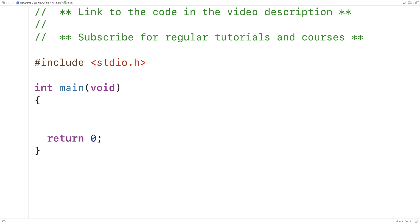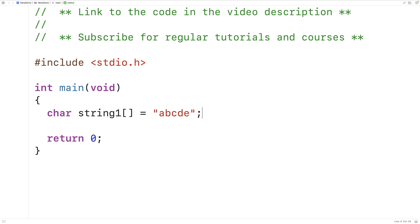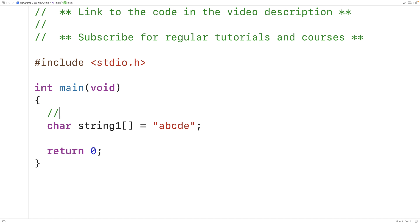Strings in C are stored inside character arrays. So if I said here char string1 is equal to a, b, c, d, e — what we've got here is an array of characters containing a, b, c, d, and e, followed by a special null terminator character that signifies the end of the string. We use backslash zero to represent the null terminator, but like newline it's really only a single character.